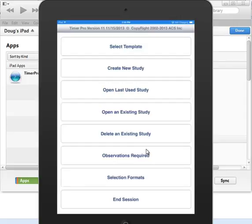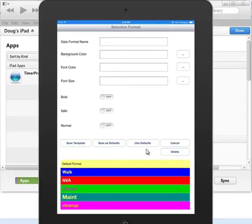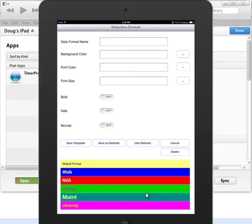So for instance, if you come in here to the selection formats, you can see I've got some predefined selection formats. Now you can take each device and configure the same thing over and over again, but that becomes rather cumbersome.